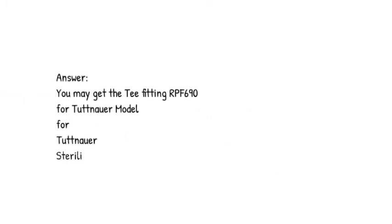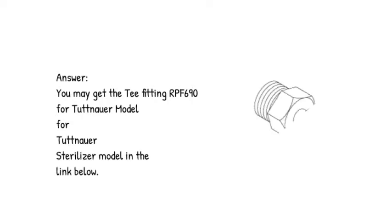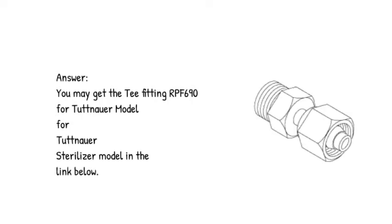Answer: You may get the T-fitting RPF 690 for Tuttnauer model for Tuttnauer sterilizer in the link below.